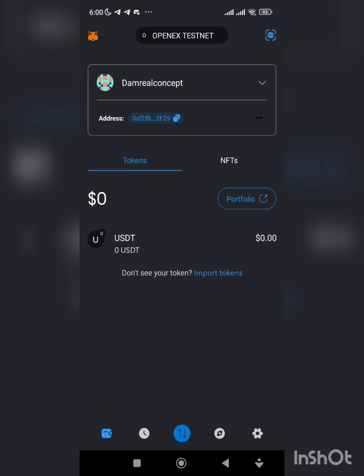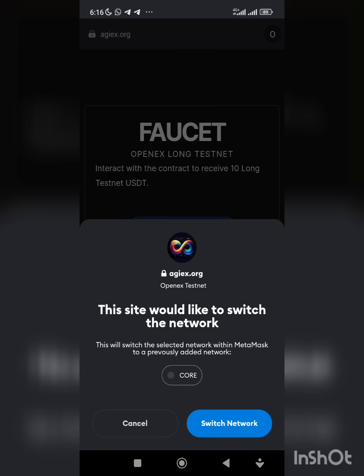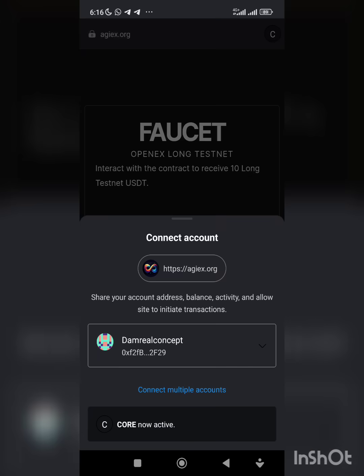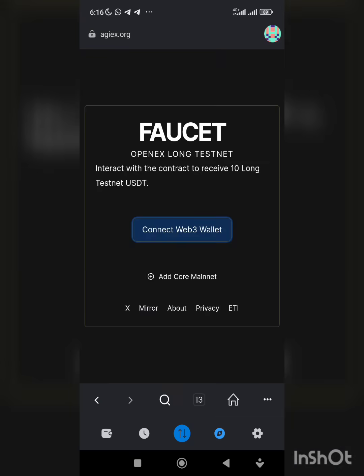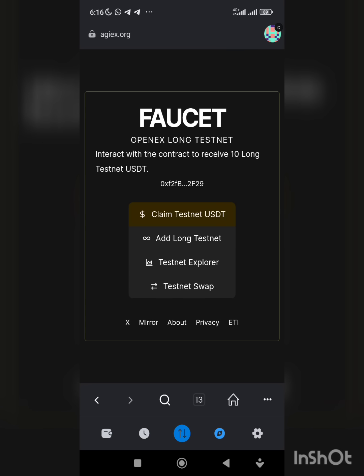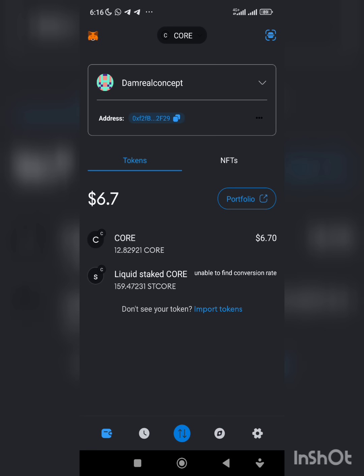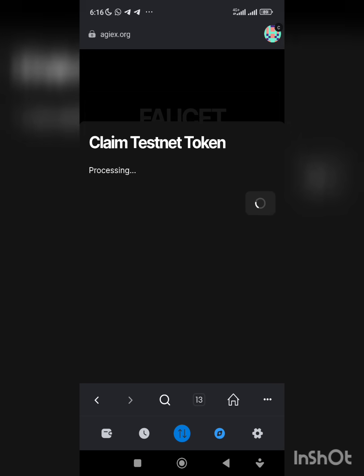You can see this is added successfully. So this is the faucet. You connect, when you connect then you click on claim testnet tokens.